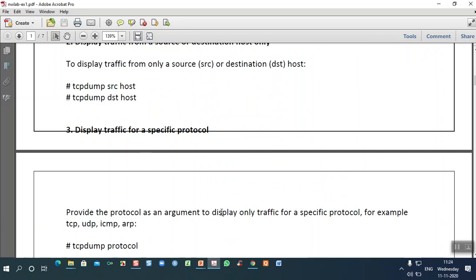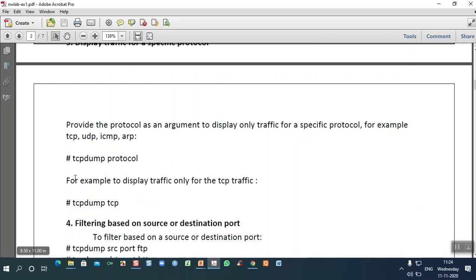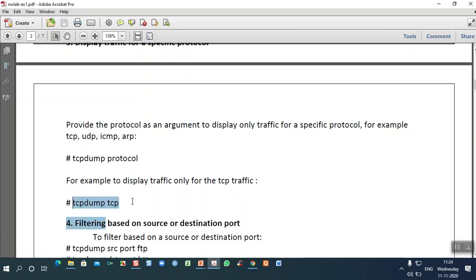Multiple protocols can be used in a network. To know the traffic status of a specific protocol like TCP, you can write 'tcpdump' followed by the protocol. You can use multiple protocols — TCP, UDP, ICMP, ARP. For example, 'tcpdump tcp' will give you the number of connections associated with the TCP protocol and their details.